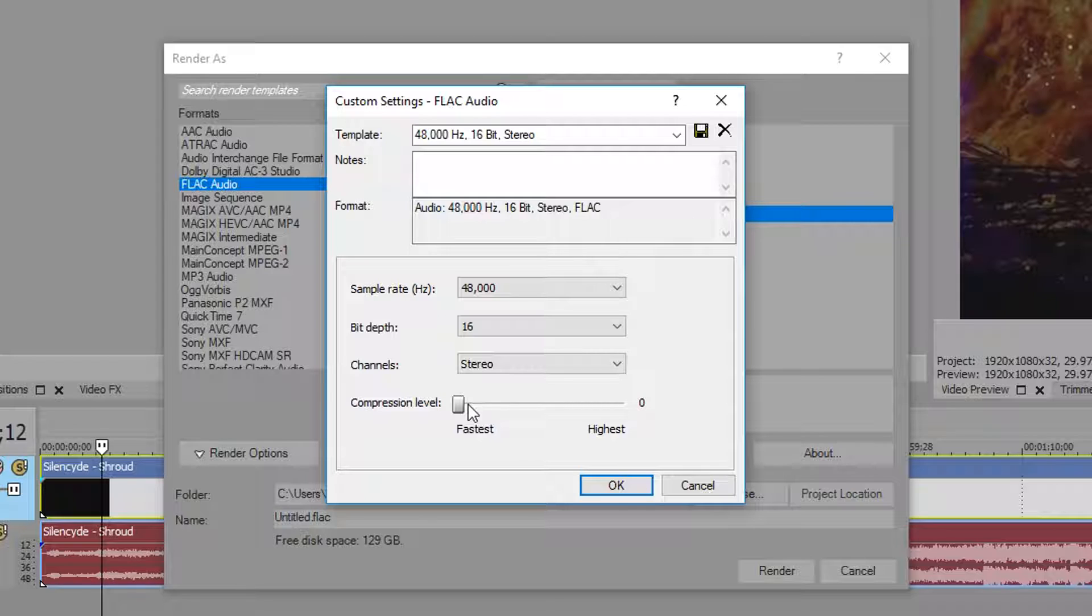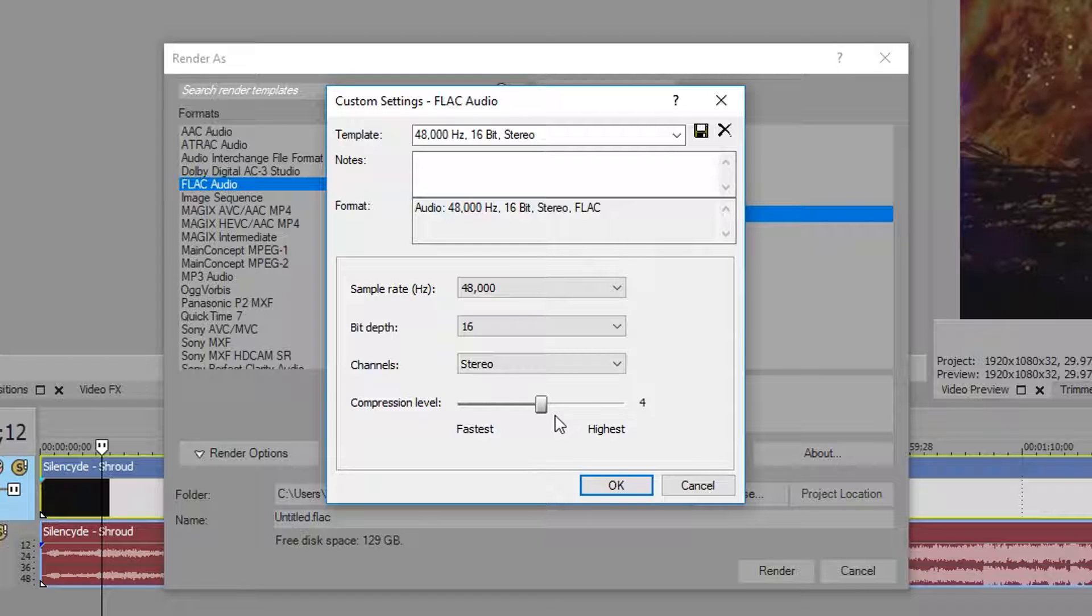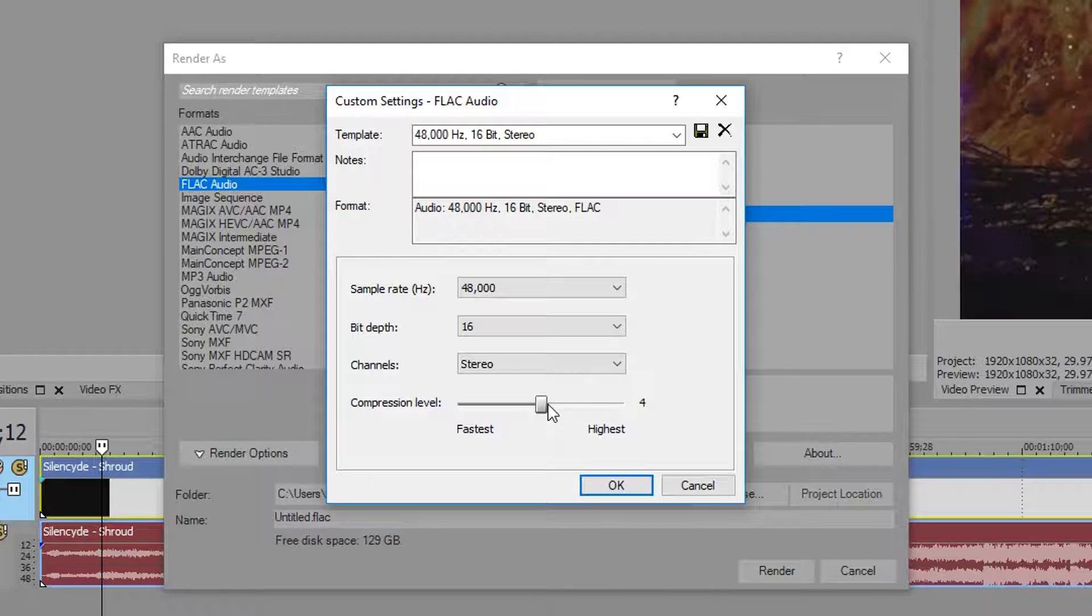If you want to keep it right at 4, that's perfect. But if you want a smaller file size, which most people do, keep it at 8. You're not going to tell the difference.